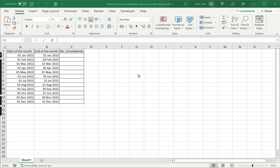And it also provides arithmetic kinds of functions, such as addition and subtraction. And we also can use Excel functions to extract portions of the date, like dates and months. So here we're going to look at how to find how many weekends are in a month.